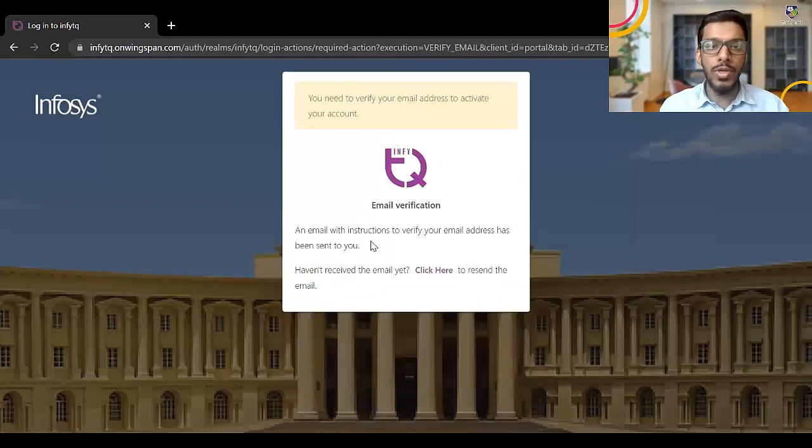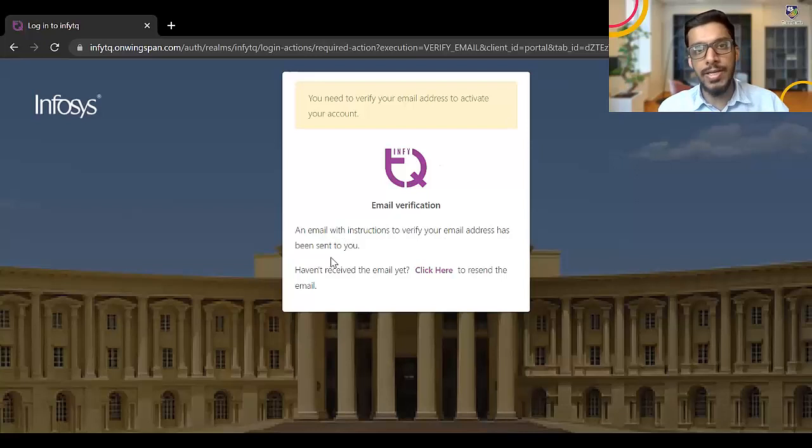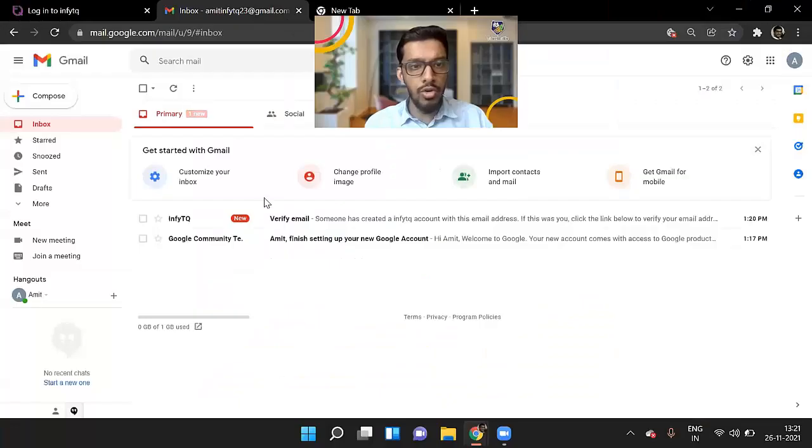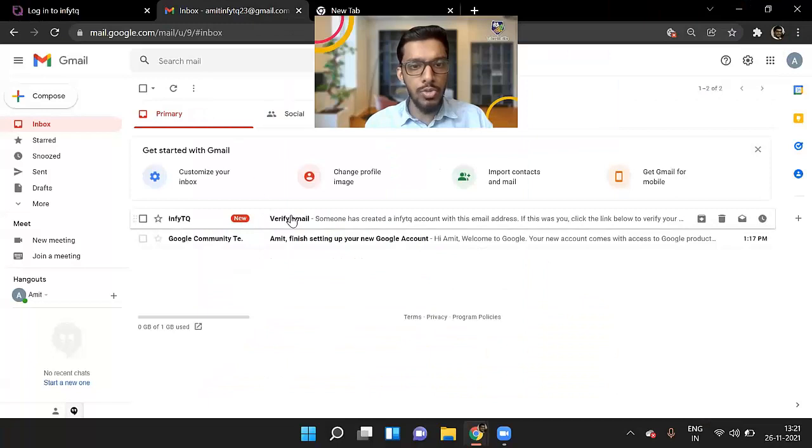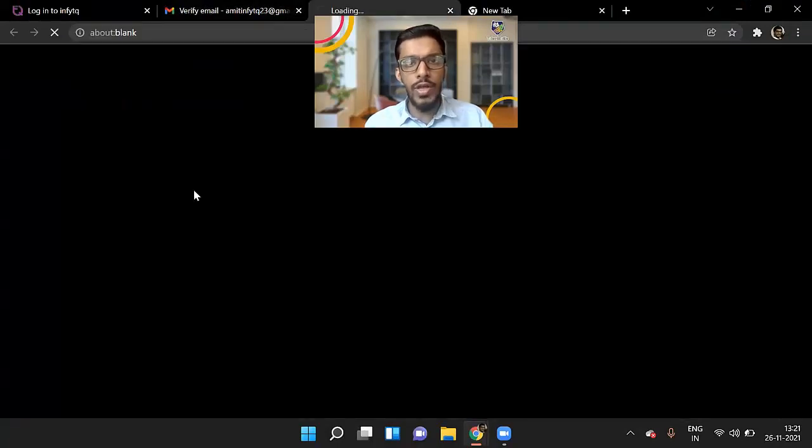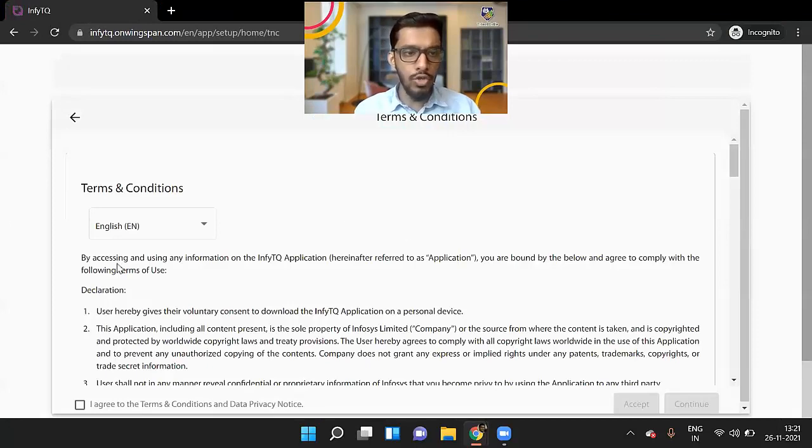So once you click on register, you'll get this message and email instruction with verify your email address has been sent. So you can just go back to your mailbox. Let me just check. So I have got this particular email. So just click on this link to verify your email address.